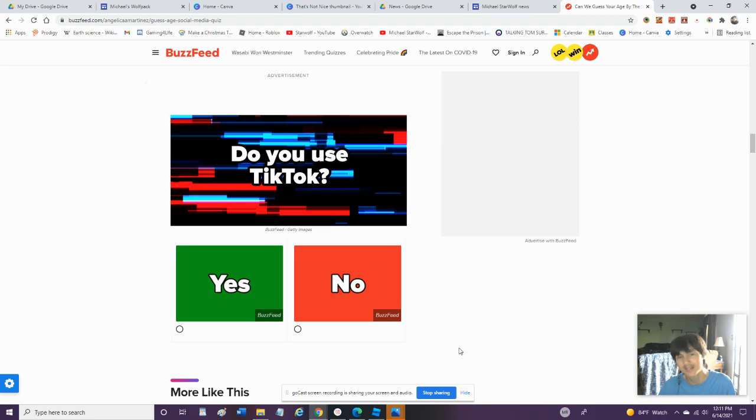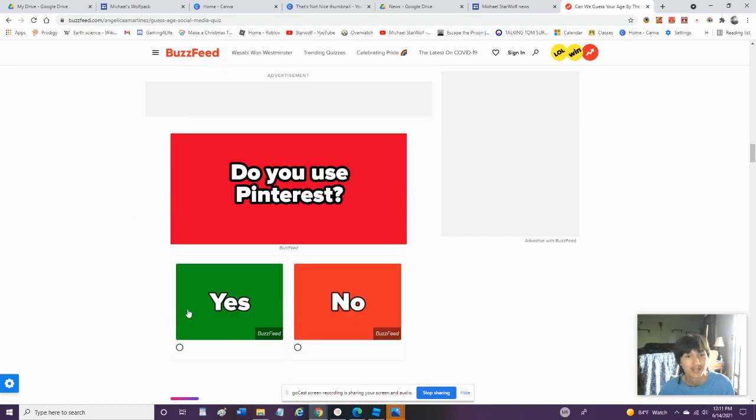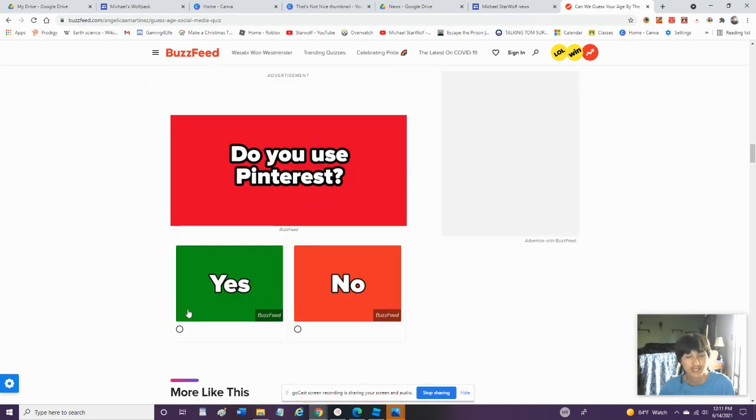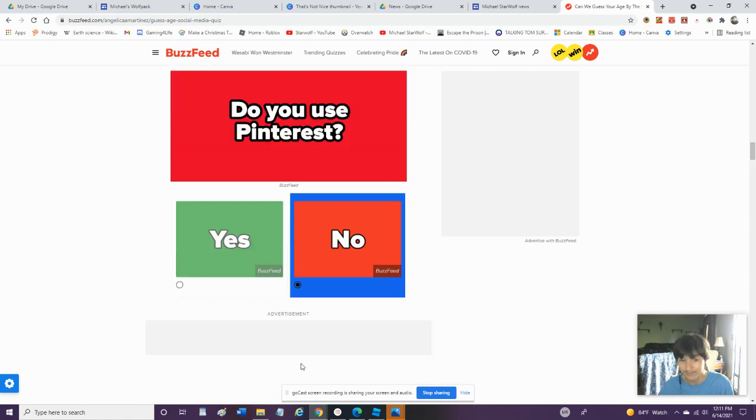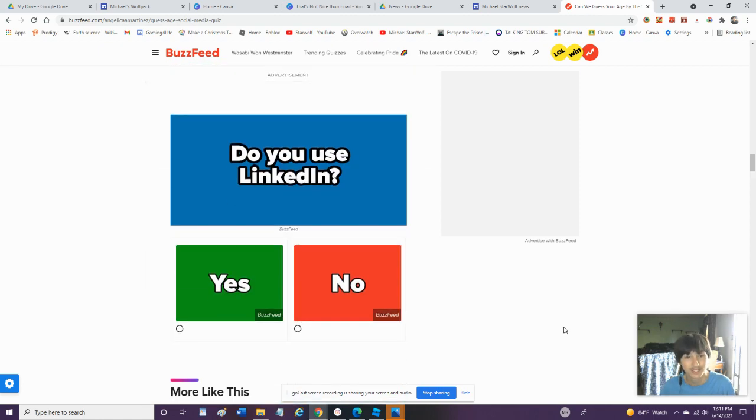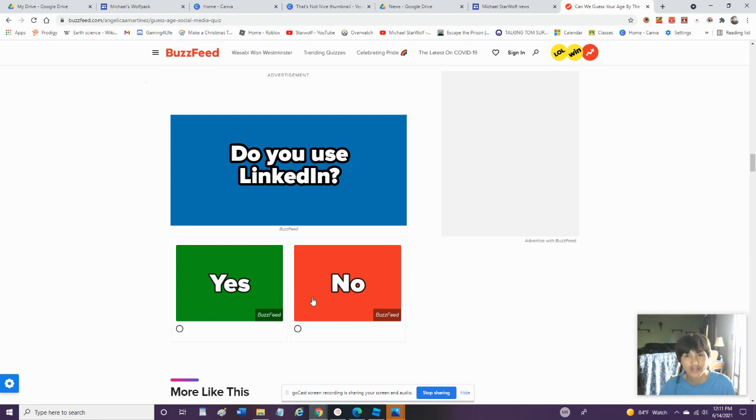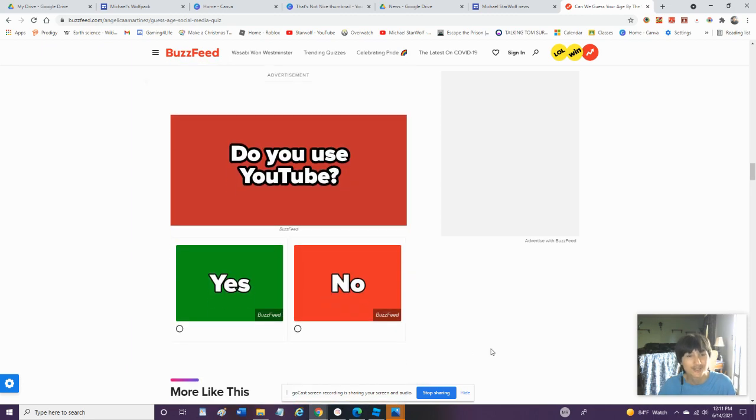Do you use TikTok? Not as often as YouTube, but yeah, TikTok. Do you use Pinterest? Nope, I do not use Pinterest. Pinterest requires all that stuff that I do not have interest in doing. Do you use LinkedIn? No, I do not use this. I do not know how. I do not know why to use this.